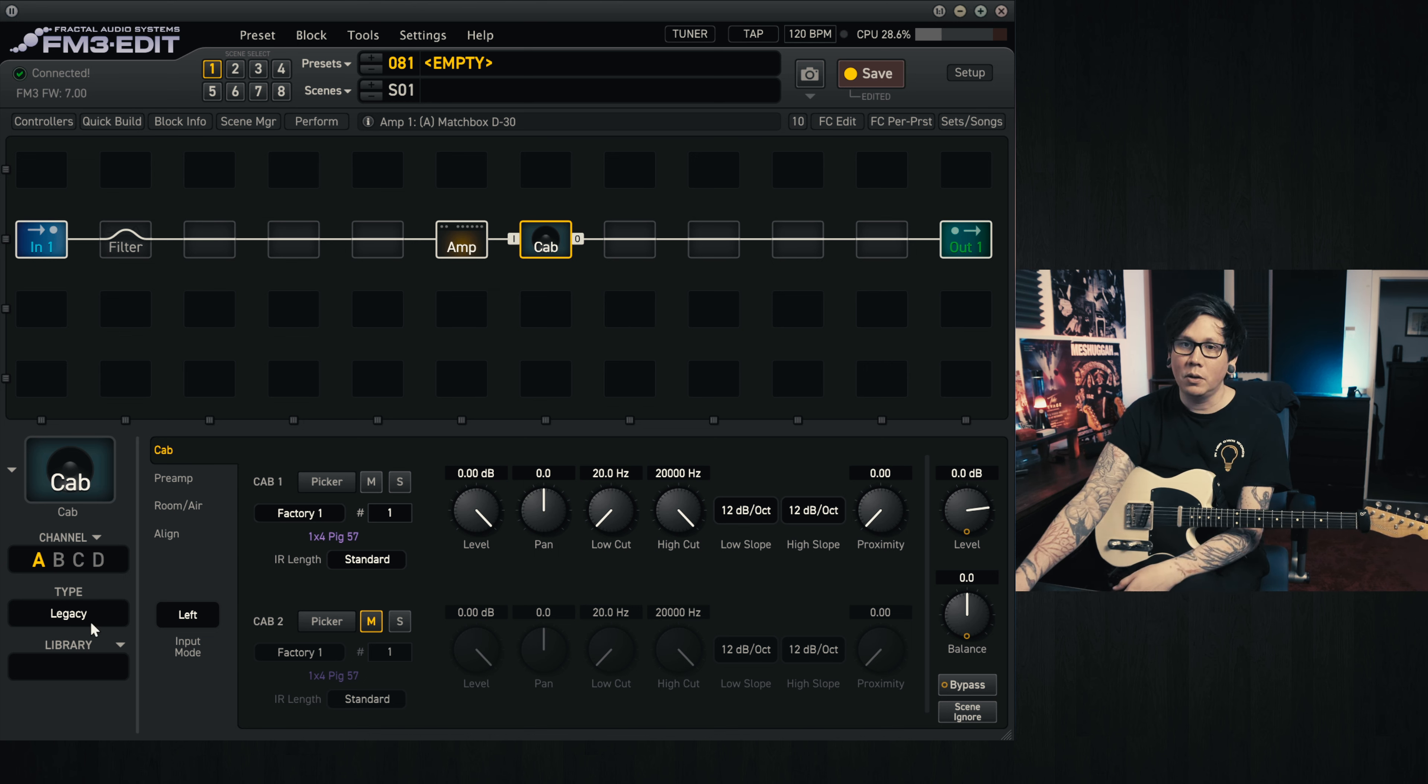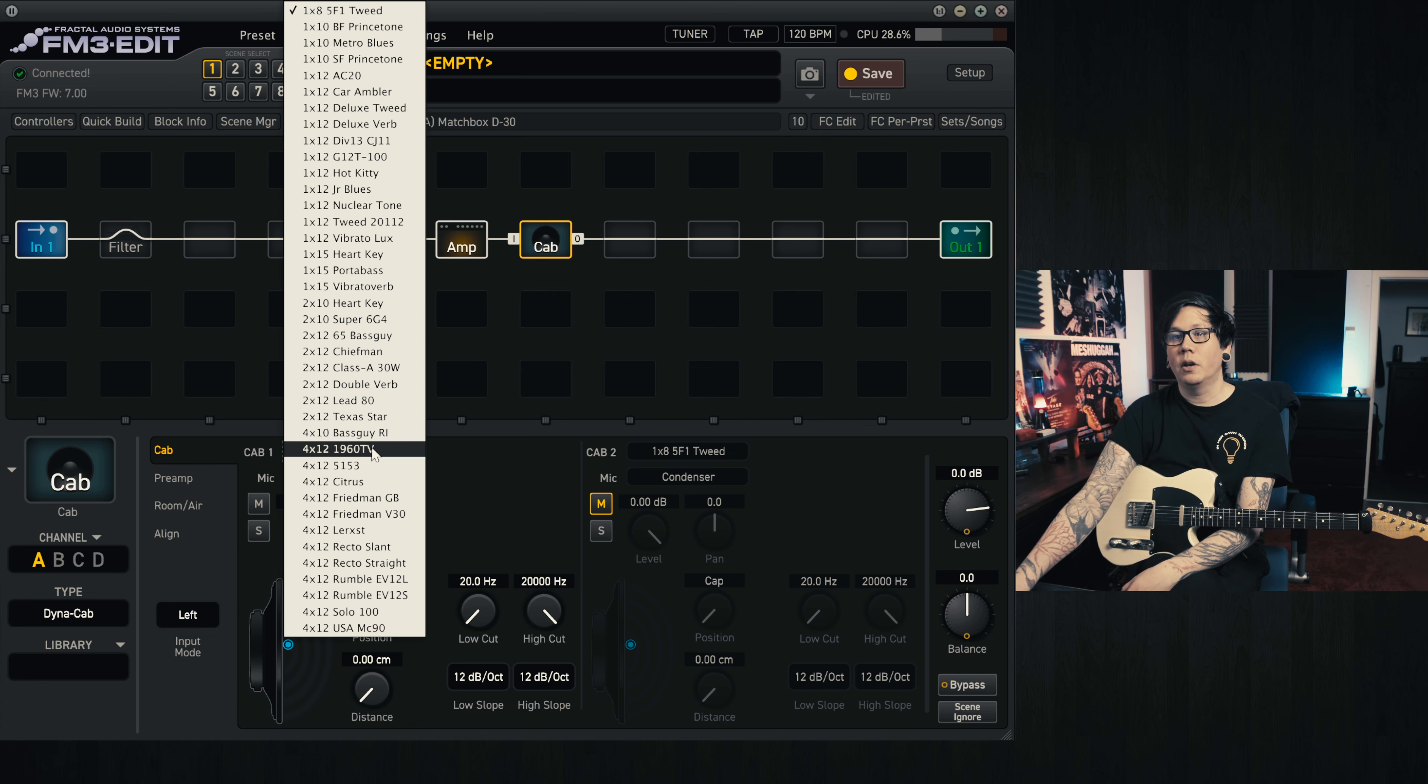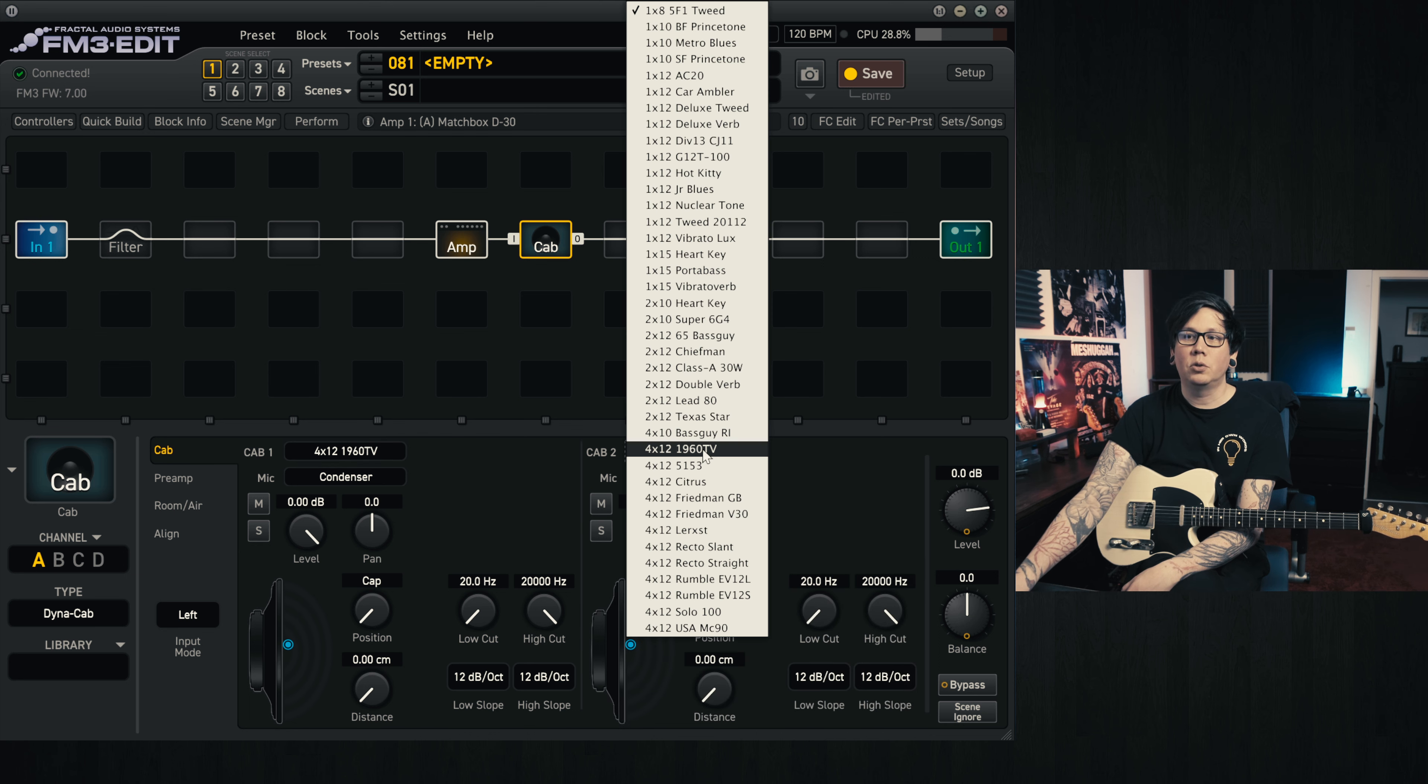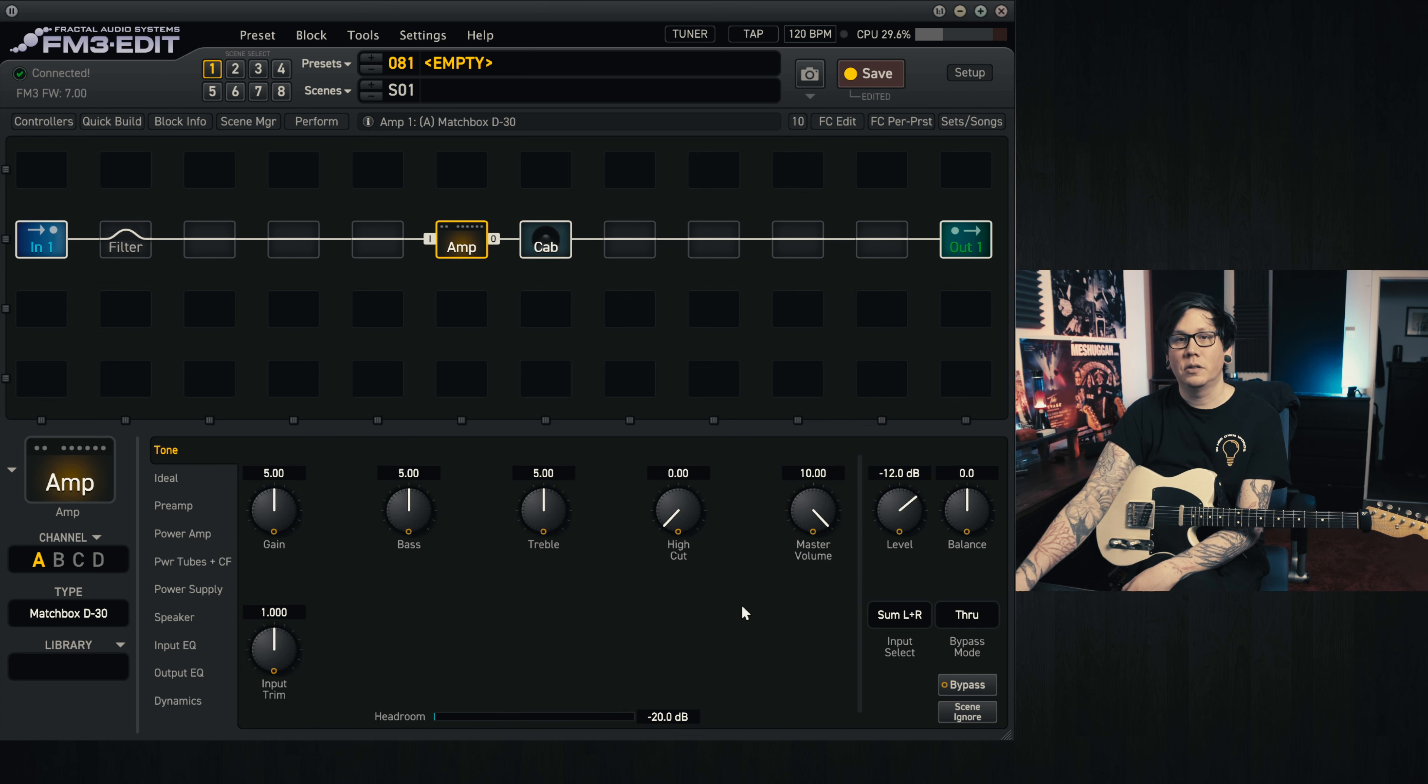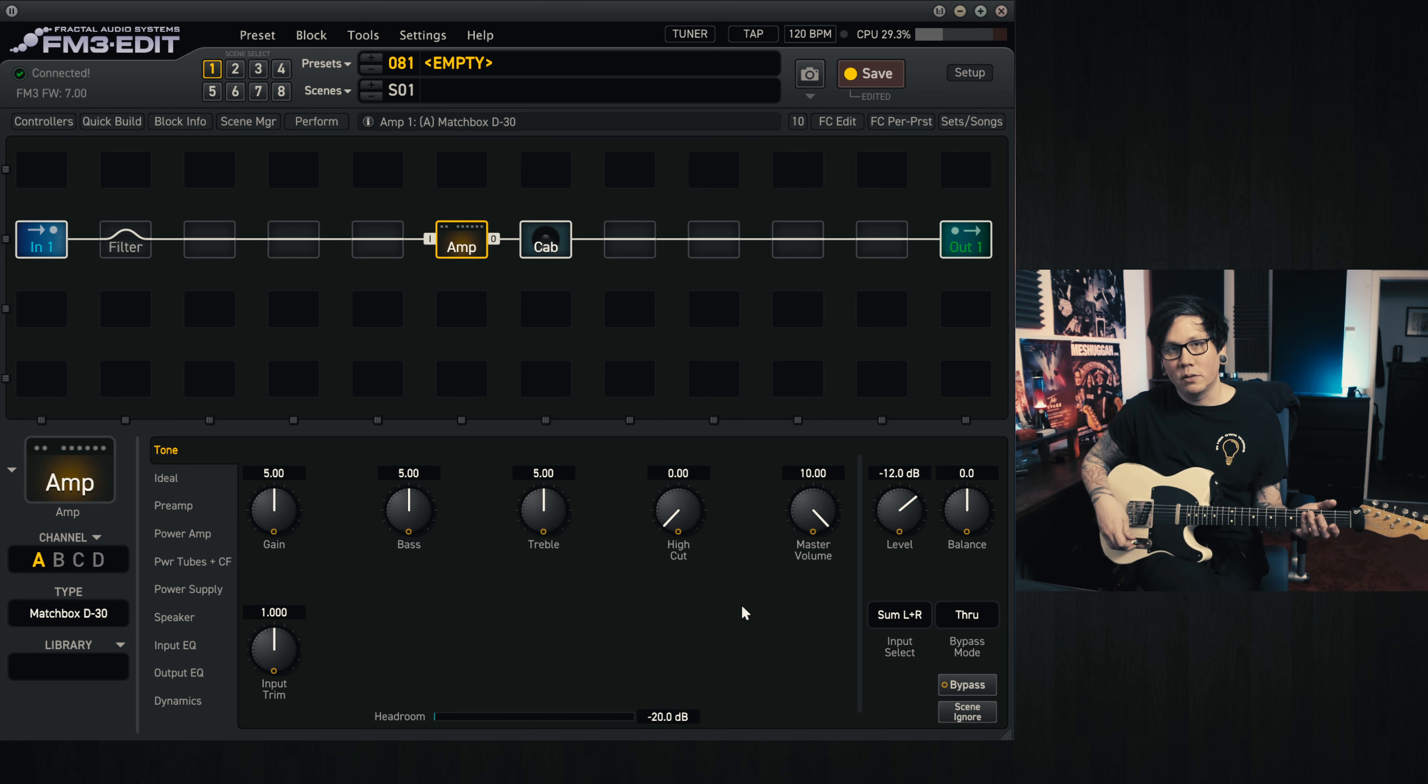So in the cab block, we're going to be selecting Dynacabs. Then we're going to go for the 1960 TV, the 4x12, and we're going to be using two mics as well. So this is two condenser mics, and the amp is set to the Matchbox D30 stock settings, and we'll see how that sounds.